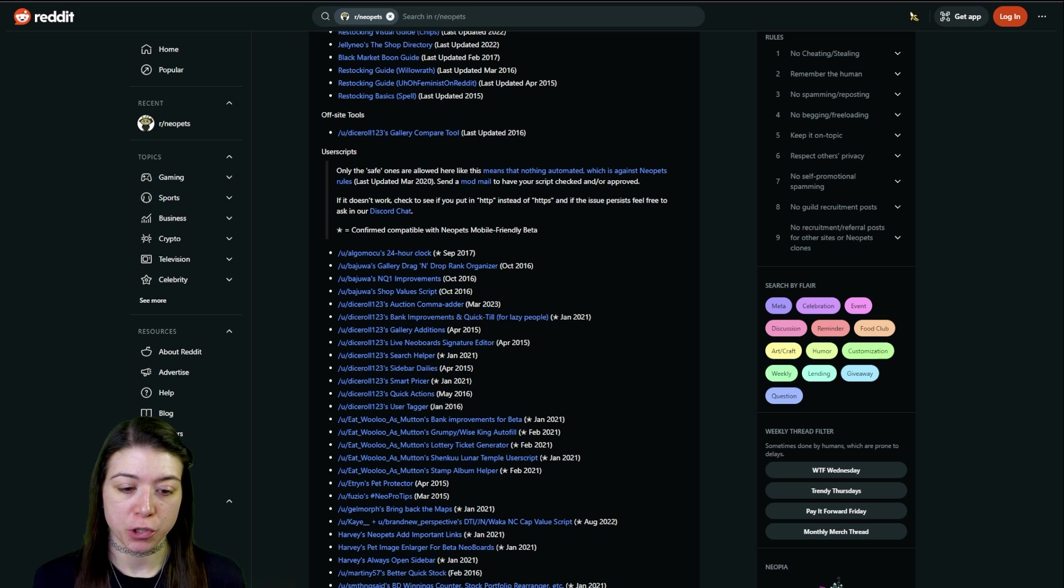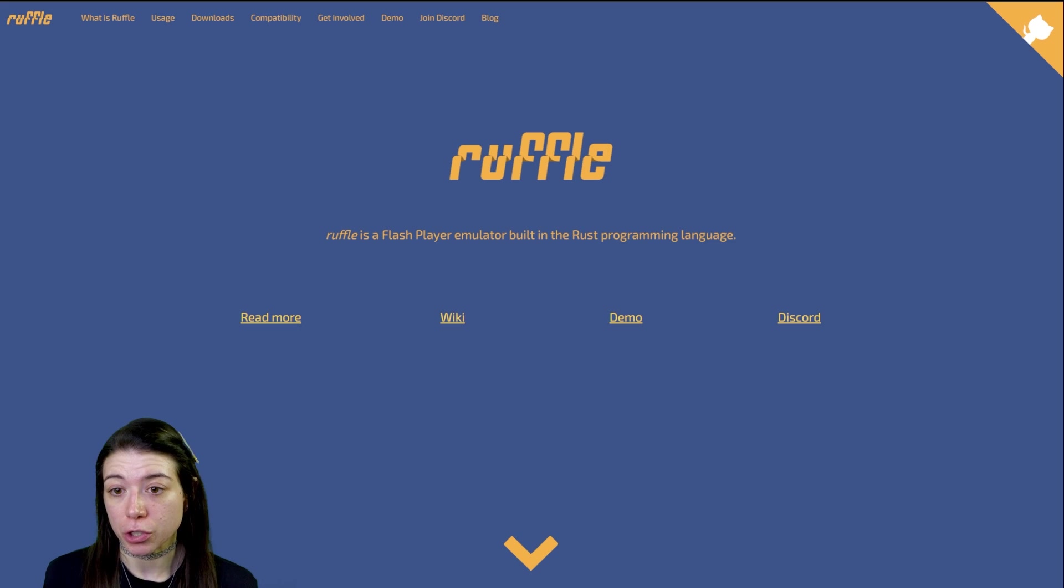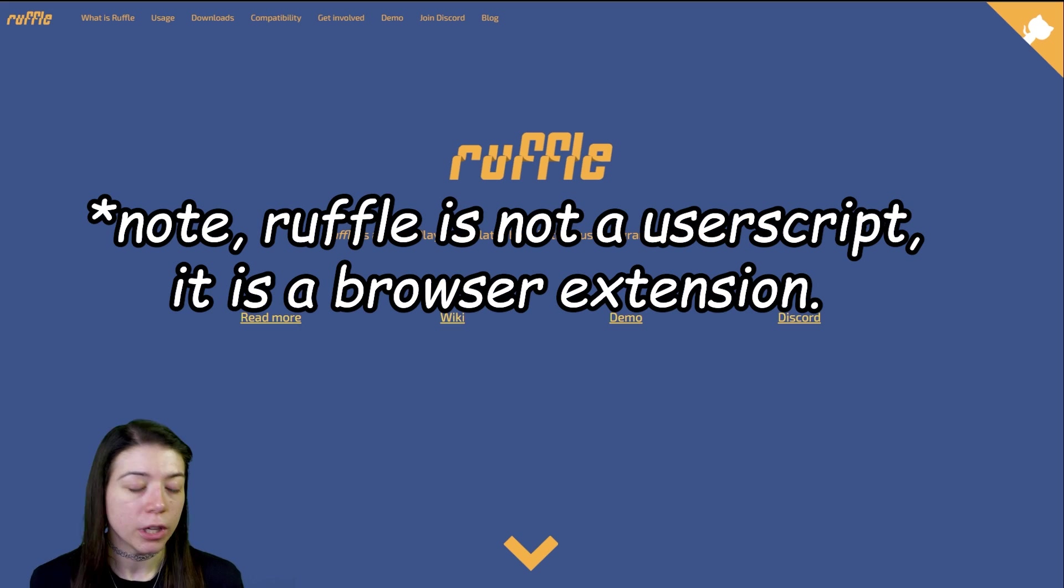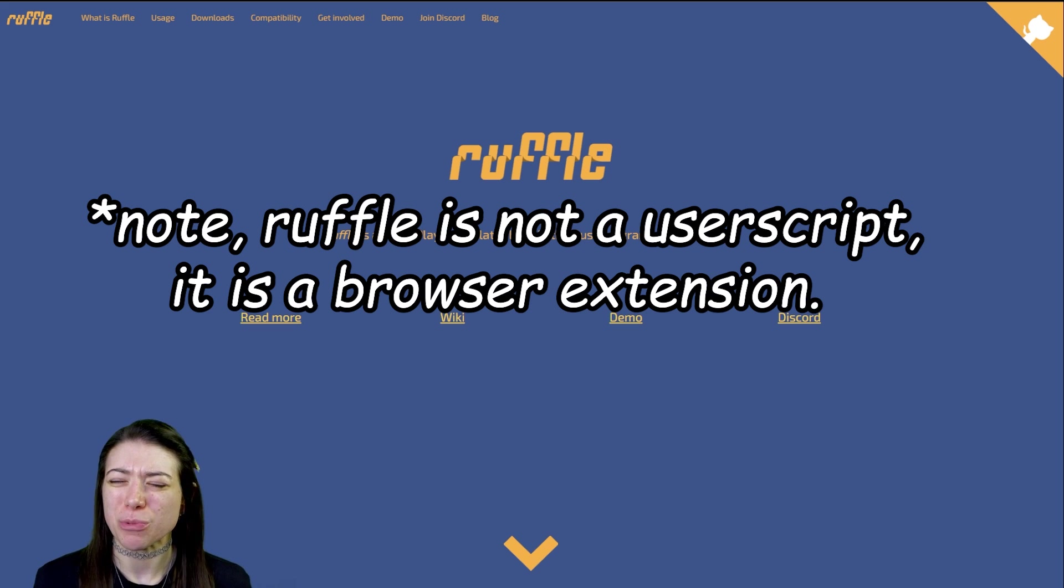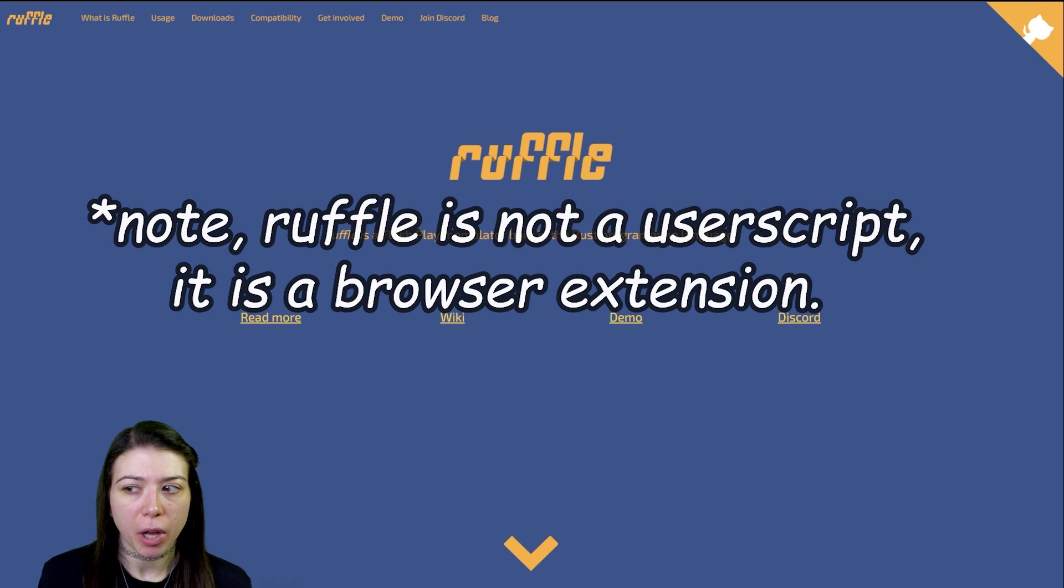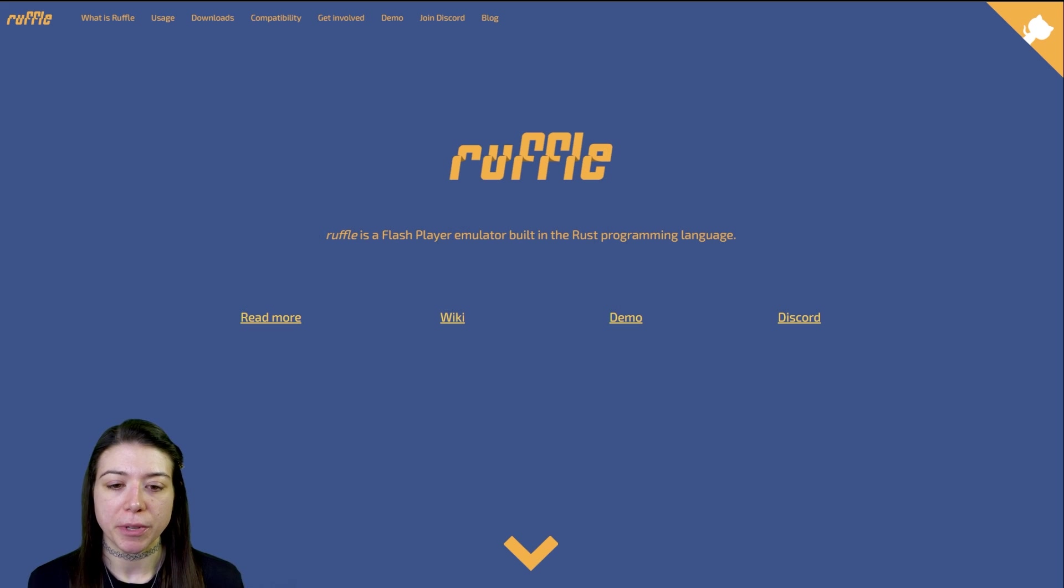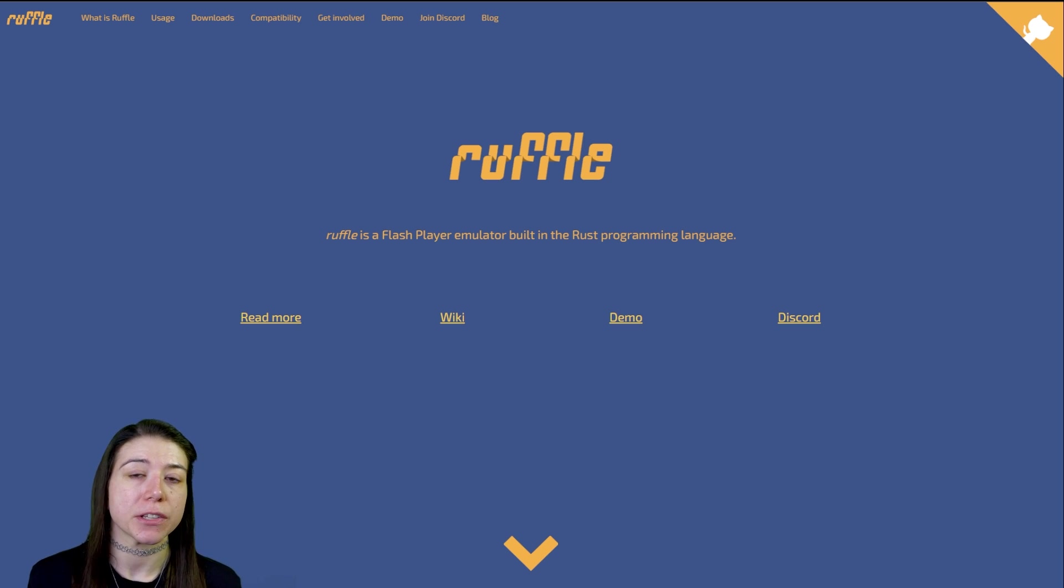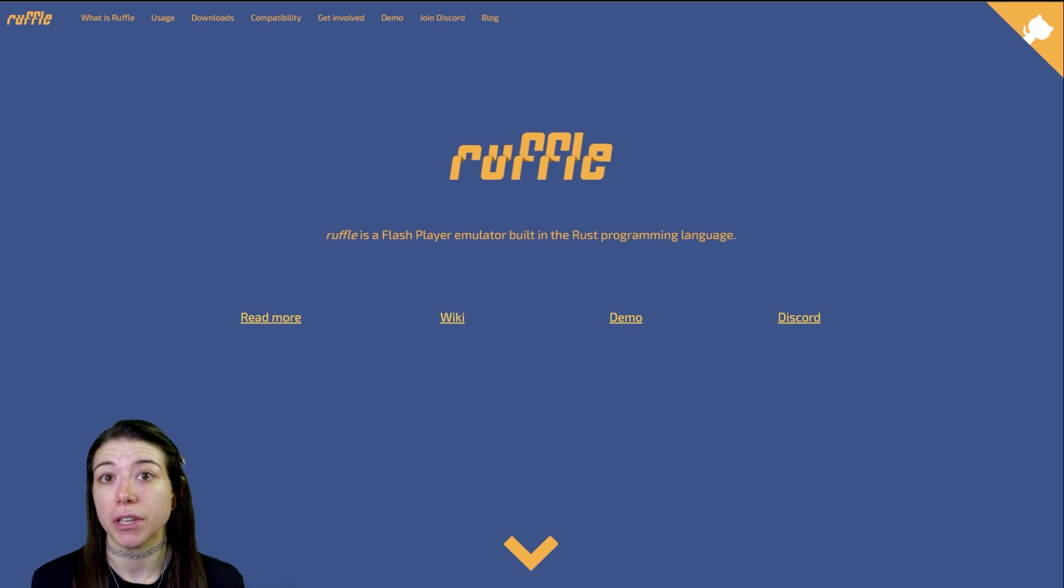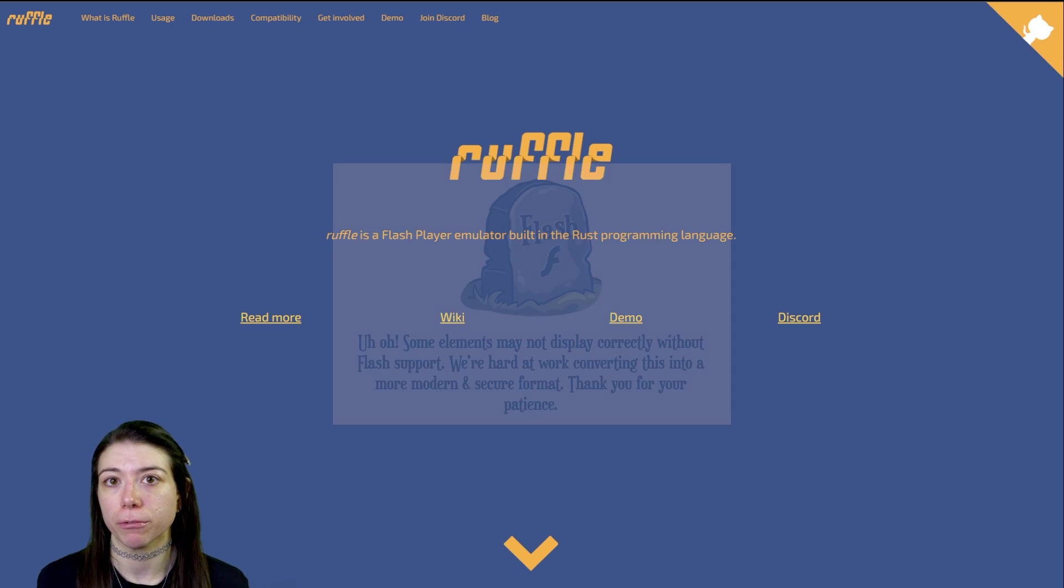To start off, we're going to start with the easier one, which is going to be Ruffle. I'm sure if you've played a Neopets game recently you may have seen this pop up. That's because Neopets has been working with Ruffle and integrating it into their website so that you can play some of the older games without Flash.